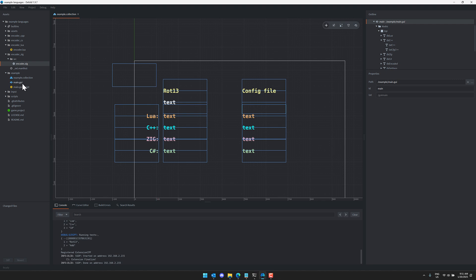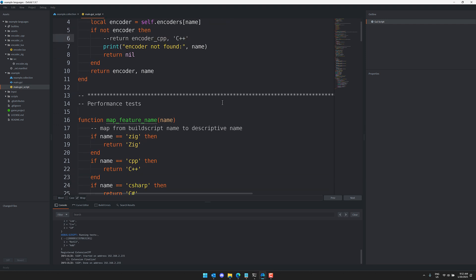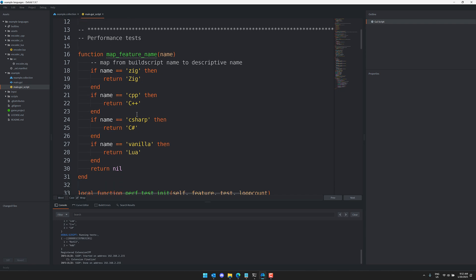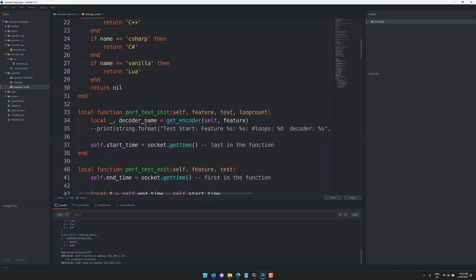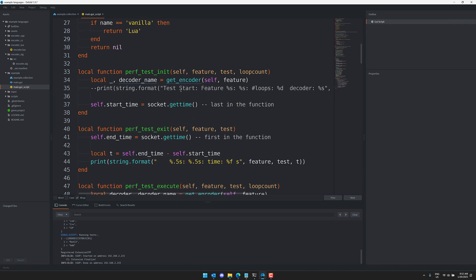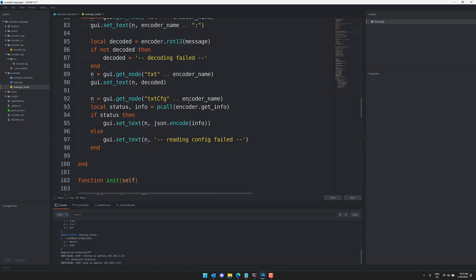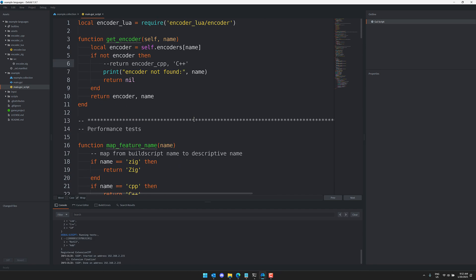So this is all being loaded through this main GUI script. And basically it is loading an encoder based off the type of encoder. You've got a number of Zig, C++, C#, Lua. Multiple different decoders are all loaded in and it's going to pick which one to use. So how do these decoders come about being?